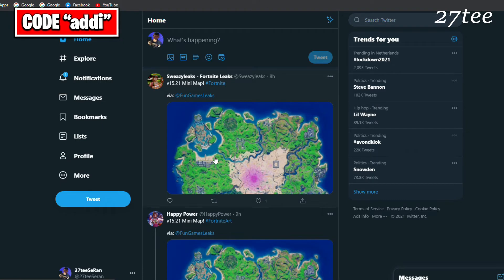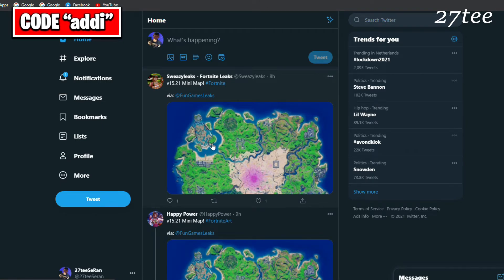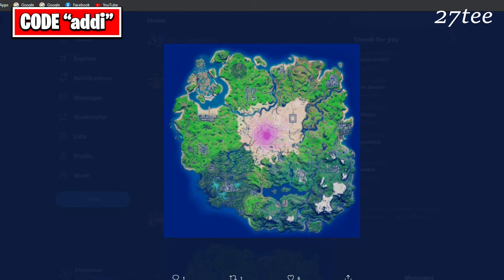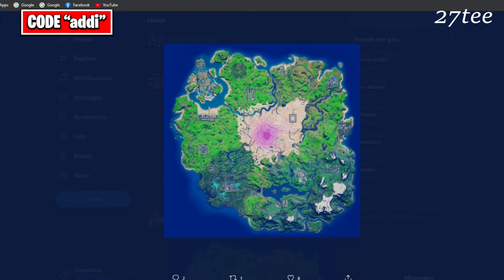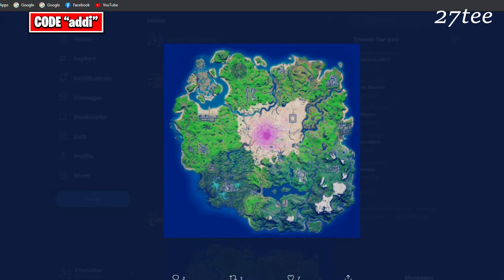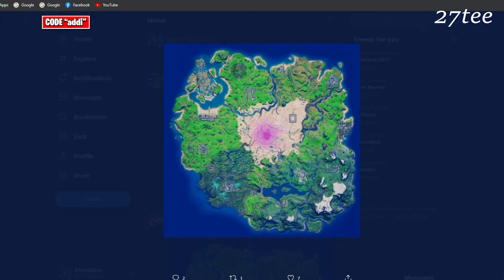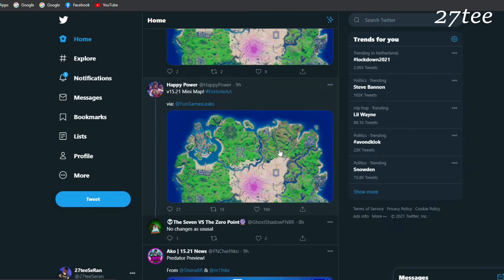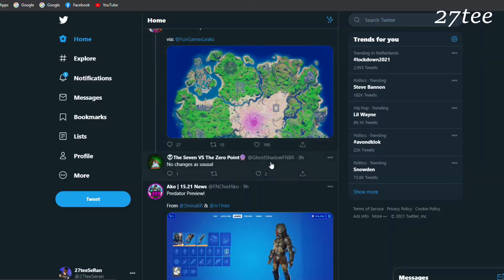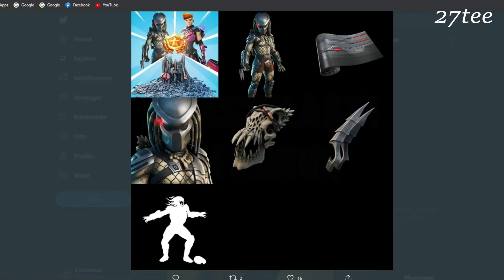This is how the minimap is going to look in the 15.20 update. Basically, not any visible changes, but we'll see in game if there are any. Predator is going to be at the Stealthy Stronghold. There's going to be his NPC and we can find his mythic weapon as well.